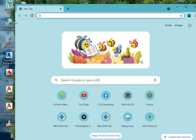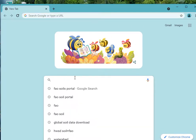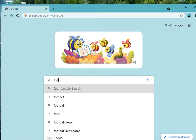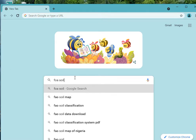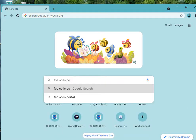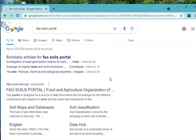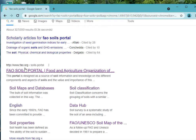You launch your browser and type in FAO Soil Portal. You come down to FAO Soil Portal slash Food and Agriculture Organization.